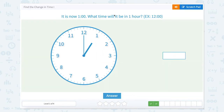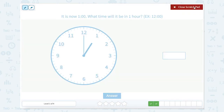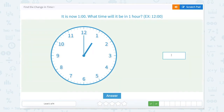It is now one o'clock. What time will it be in one hour? Our hour hand is on the one — it's one o'clock — and we need to go one hour. So if we go one more hour, our hour hand will be on the two, or two o'clock.